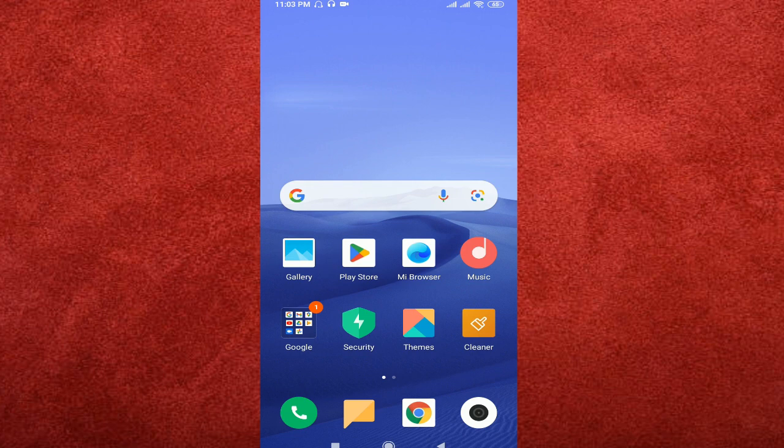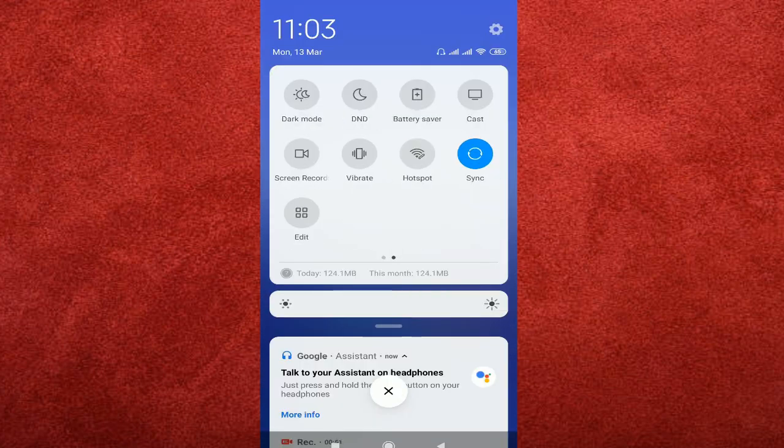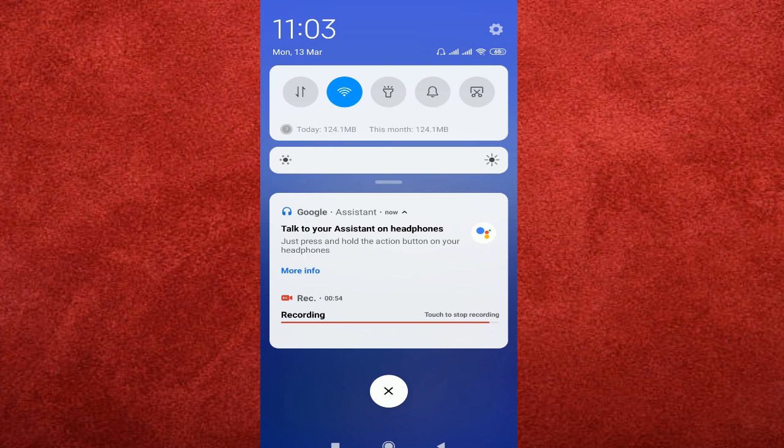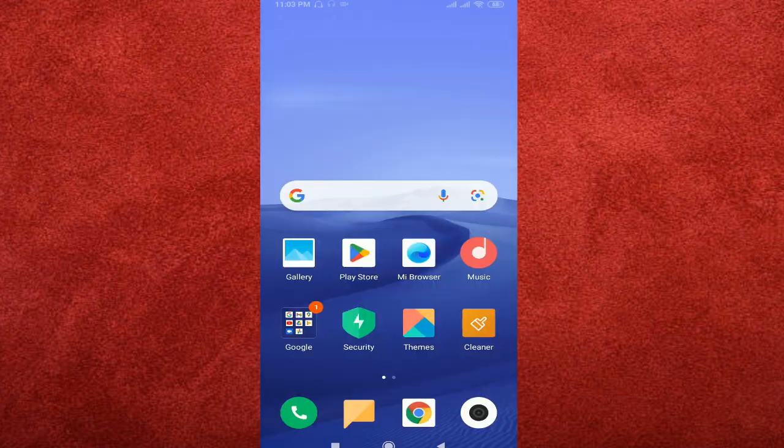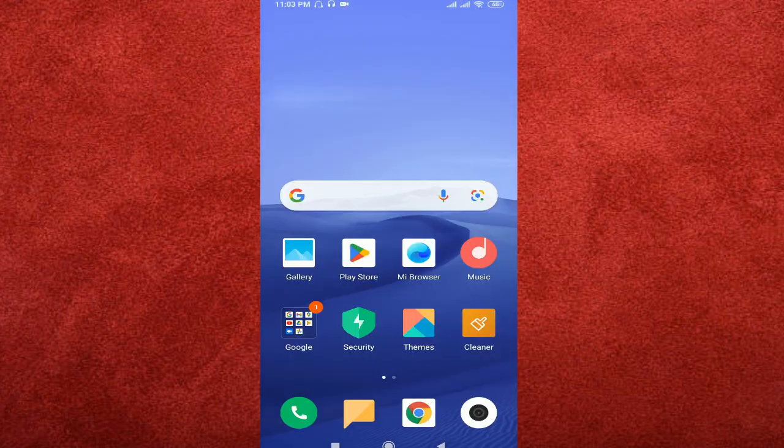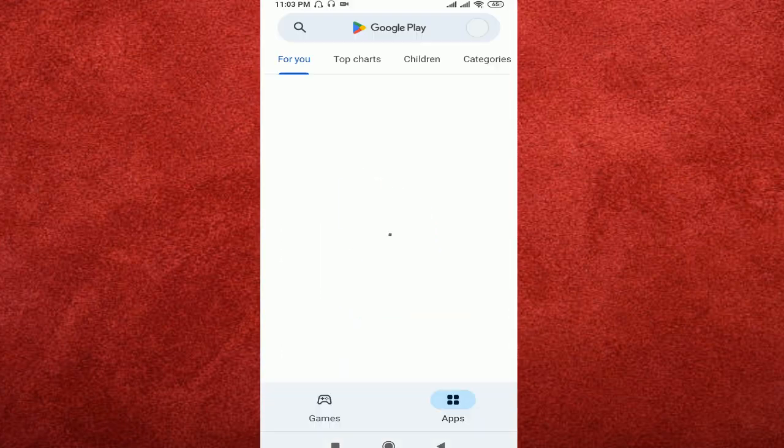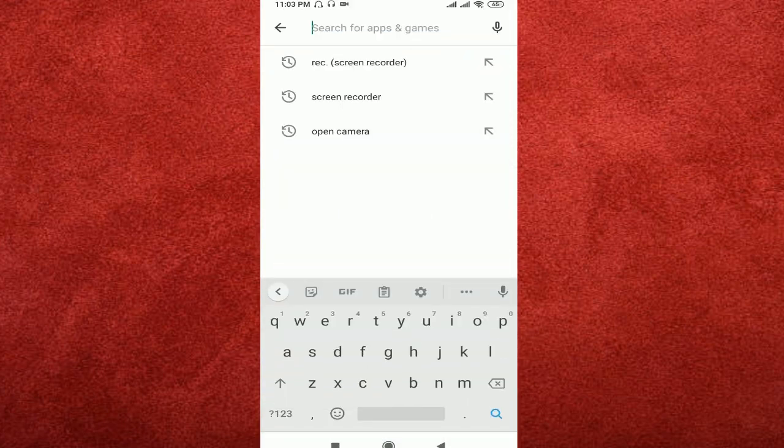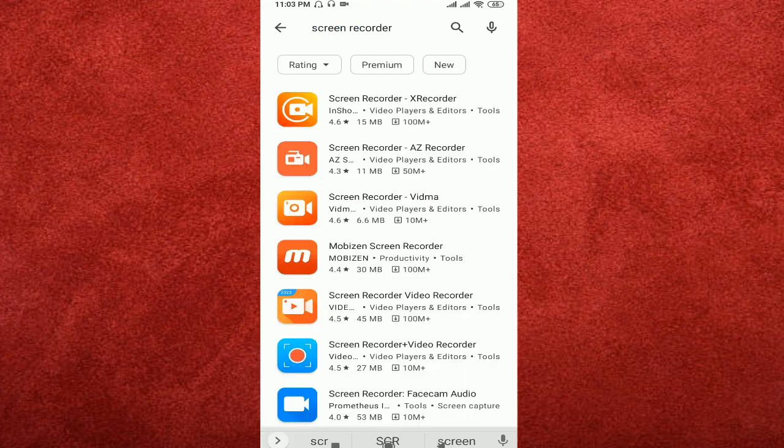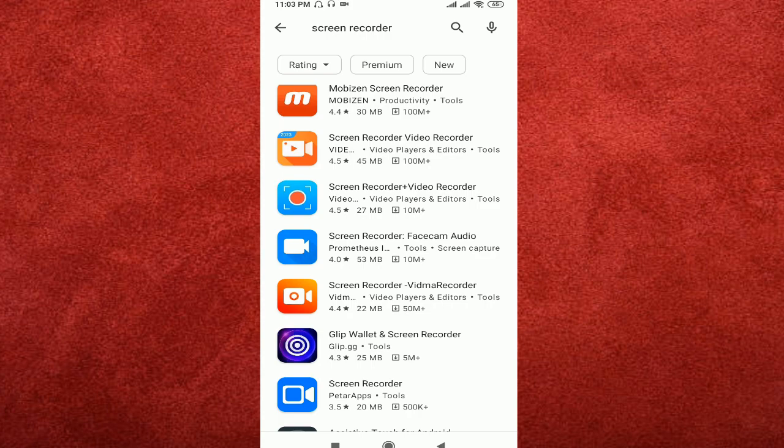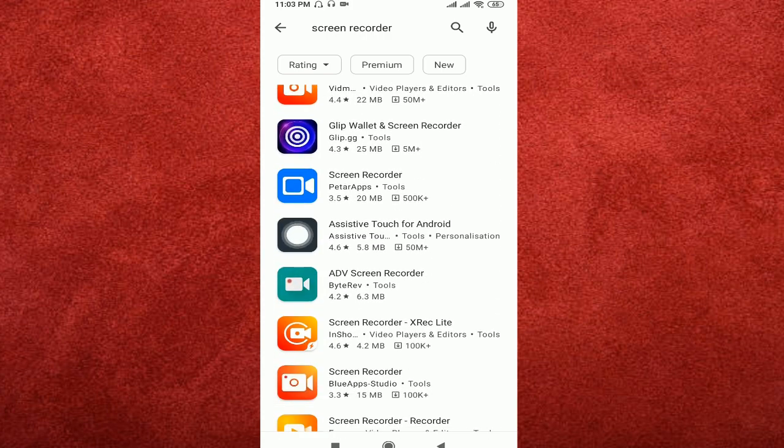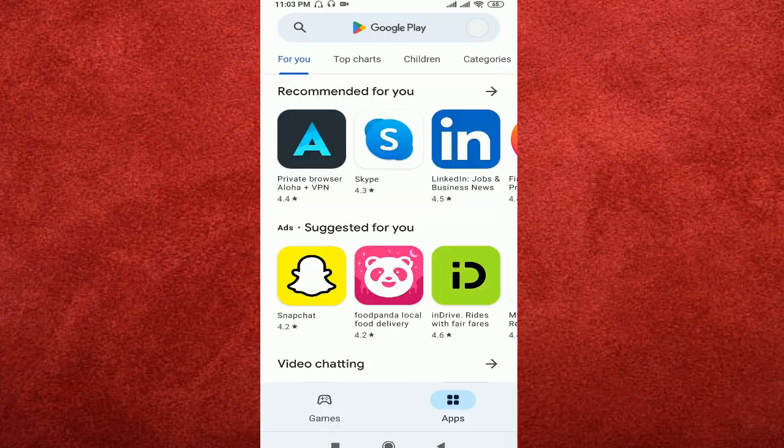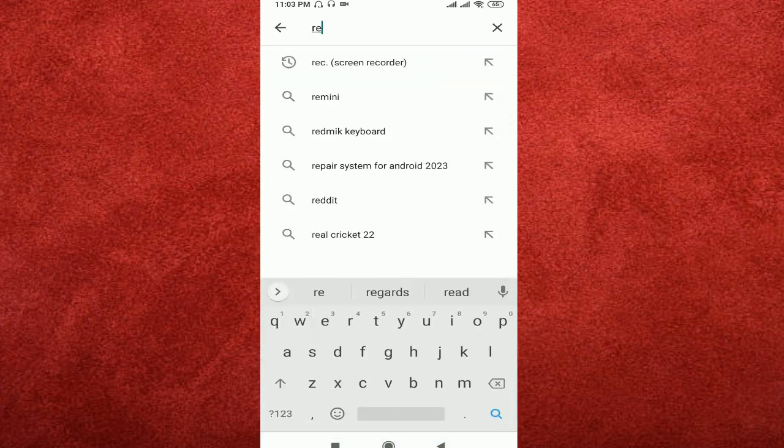I'm going to show you a professional screen recorder app. Let me show you the Play Store. I'll search for a professional screen recorder that I recommend - it's called REC dot link.